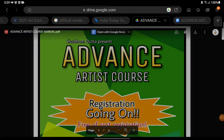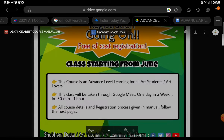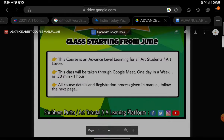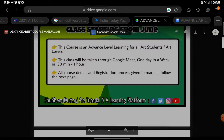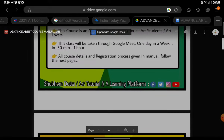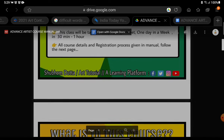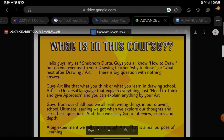BAMDATA presents Advanced Artist Course. Registration is going on, free of cost. Classes are starting from June. This course is an advanced level learning for all art students and art lovers. The class will be taken through Google Meet, one day a week, in 30 minutes to 1 hour. All course details and registration process are given in the manual. Follow the next page for what this course is.